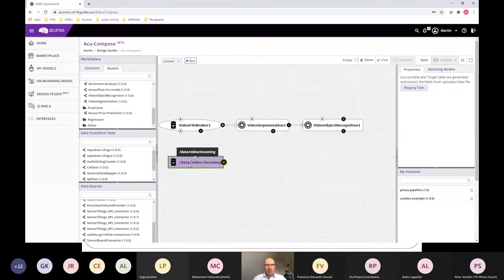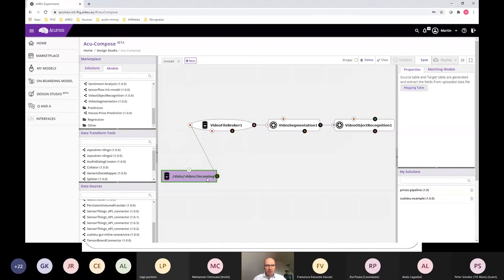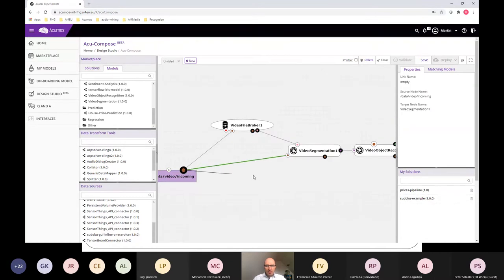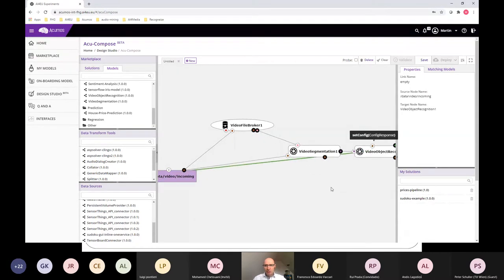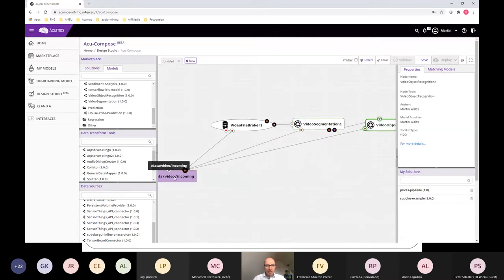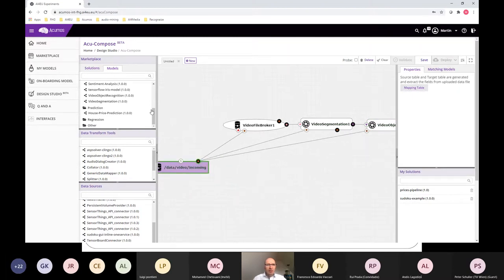We will use the persistent volume provider and name it 'data video'. This is the path that will be visible to all of our nodes. Now we can connect them together — each node needs access to the shared directory so all of them can connect.